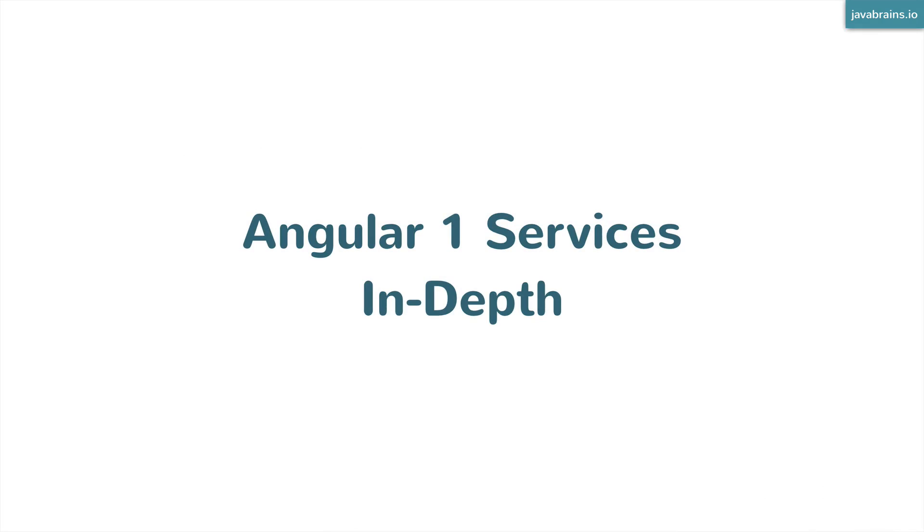Hello and welcome to this course titled Angular 1 Services in Depth. This course is going to cover services in Angular 1.x version of the framework.